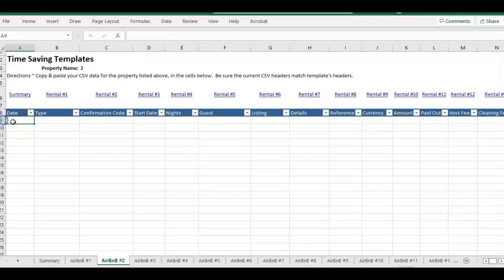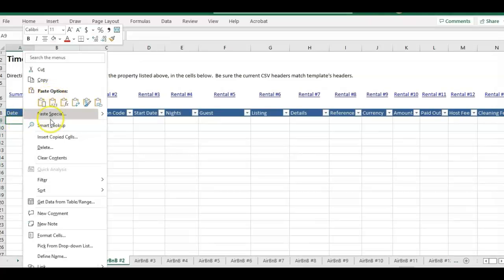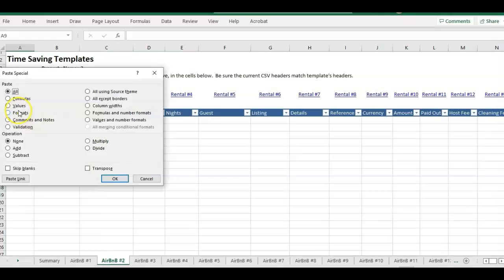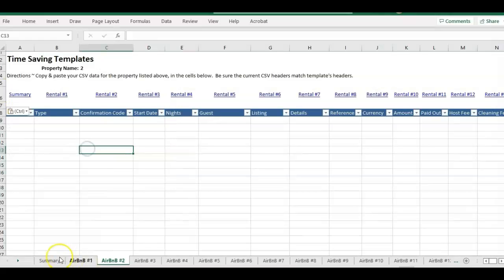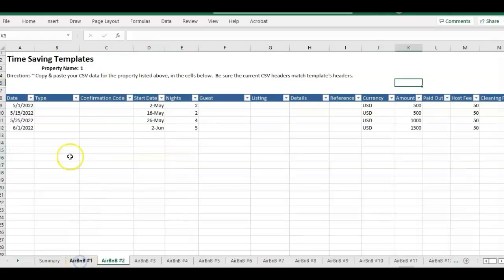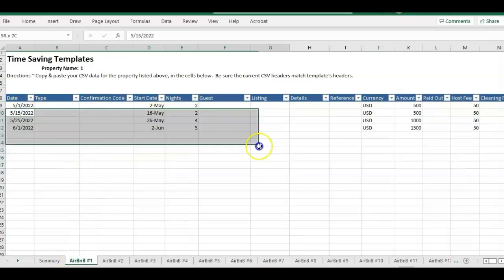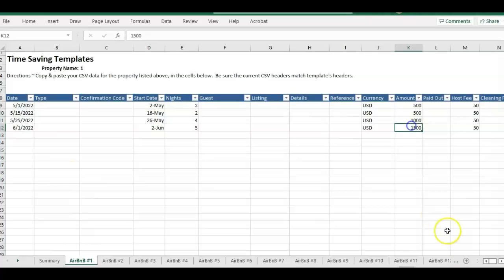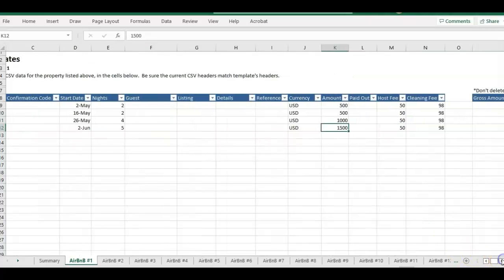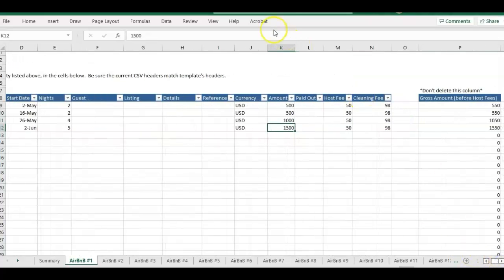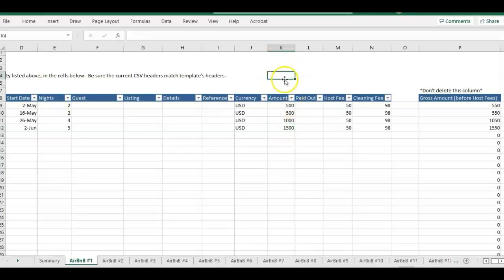Then you would come into the template and just right underneath the header in column A, just paste your information. I set up some sample data here just with some dates and amounts just to get the idea. We're going to have the amount, that's the amount of payout.